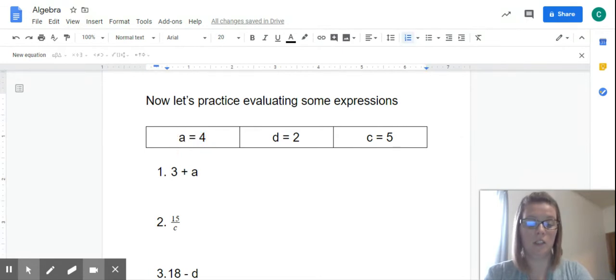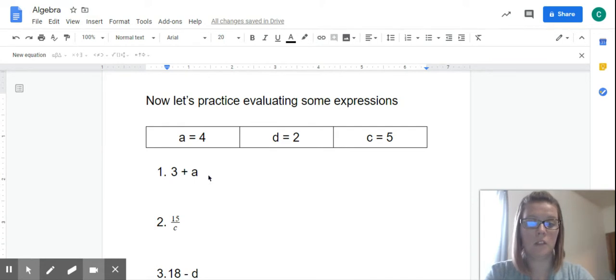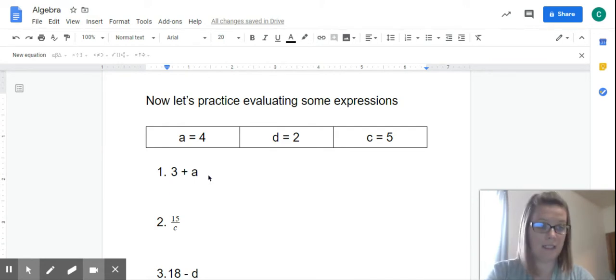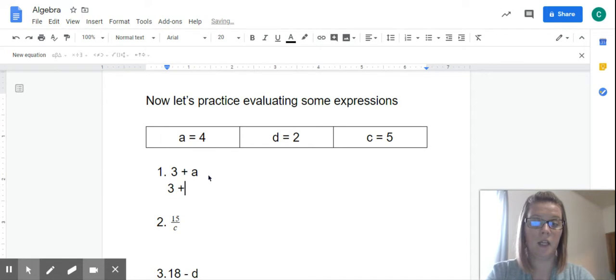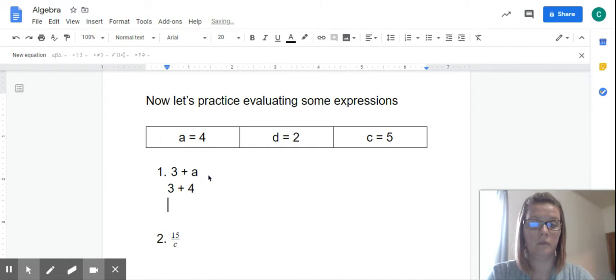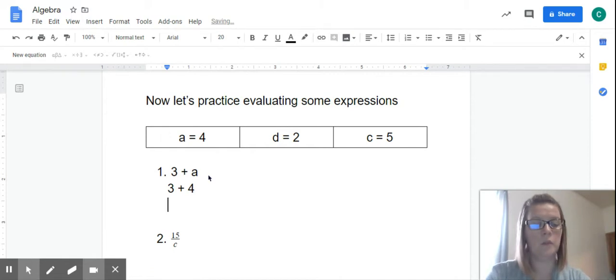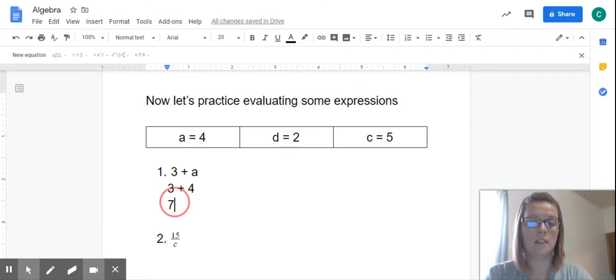What I like to do is rewrite my expression, so that way I can see the information. So we know 3, that's our constant, plus, and then we're just going to plug in the 4 for our variable. So 3 plus 4. Well, we know that, right? We know 3 plus 4 is 7. So our answer to number 1 is 7.